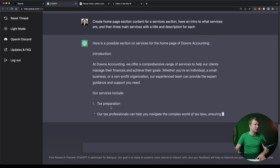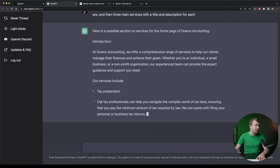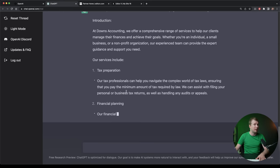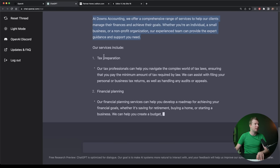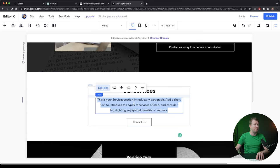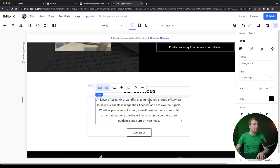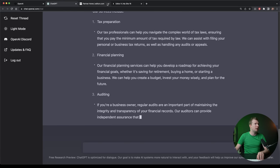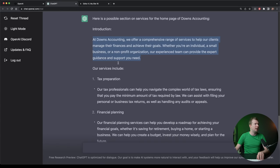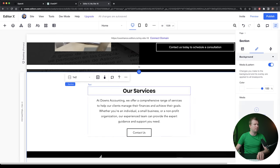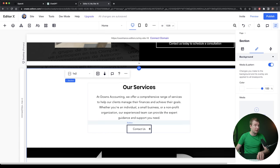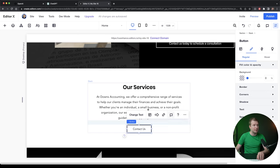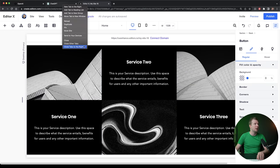Then the services themselves. We've got tax preparation. ChatGPT has written out an example of that, as well as financial planning and whatnot. I'll keep it running here in the background and I'm going to even start filling this out. I'm going to paste this in, then we're going to jump in here. We've got our services Downs accounting, we offer a comprehensive range of services. So that's already filled it out. It's even got a call to action. And then we've got these three services in here.